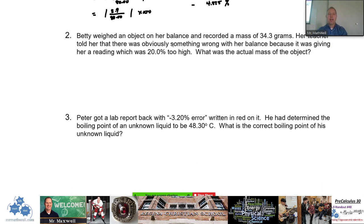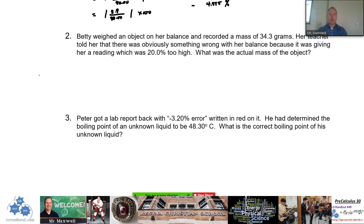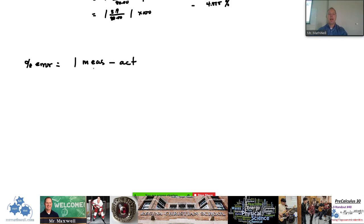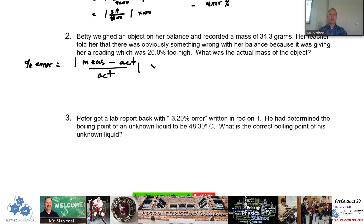We're going to rewrite that. I'm just going to show you over here. Percent error equals the measured value minus the actual, divided by the actual — absolute value — times 100.